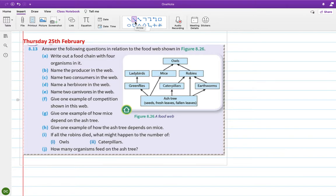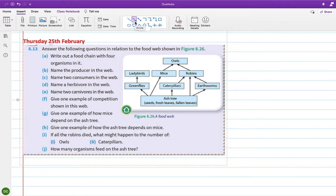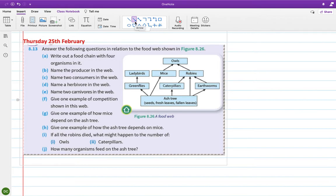Morning everyone. Happy Monday. Right, so I'm going to start by going through the homework that I gave you on Thursday about the food web. Answer the following questions in relation to the food web shown in Figure 8.26. The first one is write out a food chain with four organisms in it.